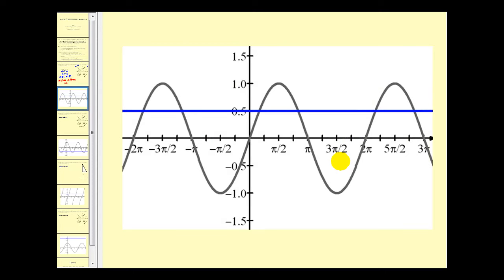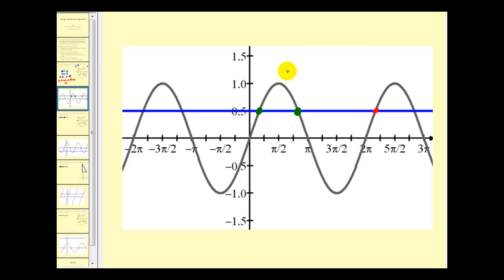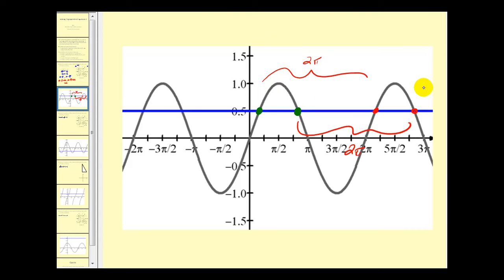Let's look at it graphically now. Here we have the graph of y equals sine theta and then y equals one half. These intersection points represent solutions. The first two solutions we found from zero to two pi were here and here. These other points of intersection would be obtained by taking one of these angles and adding a multiple of two pi radians. The distance from this point to this point is two pi radians, and you can see what's happening graphically as well.